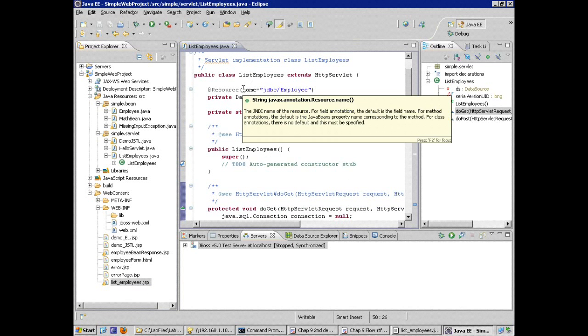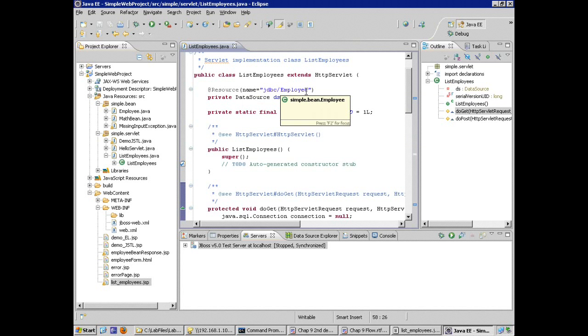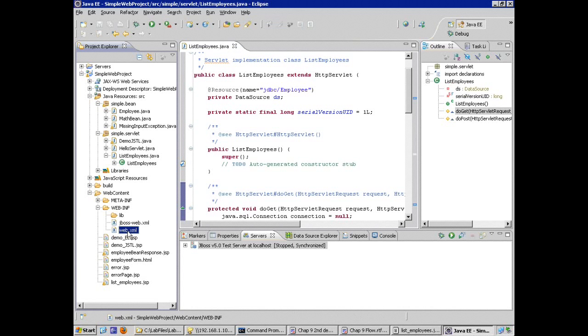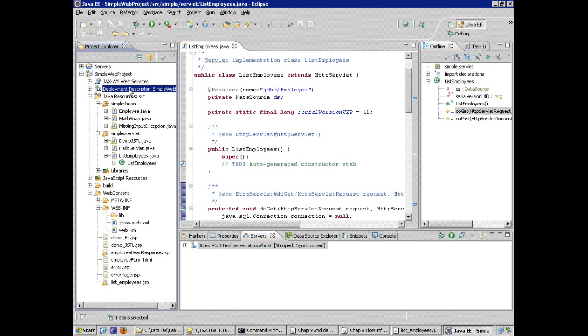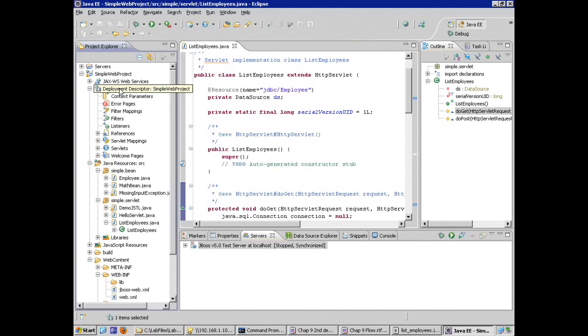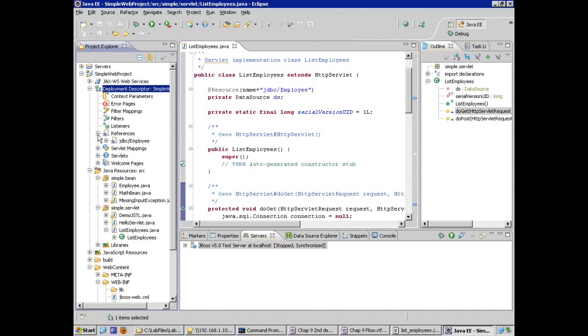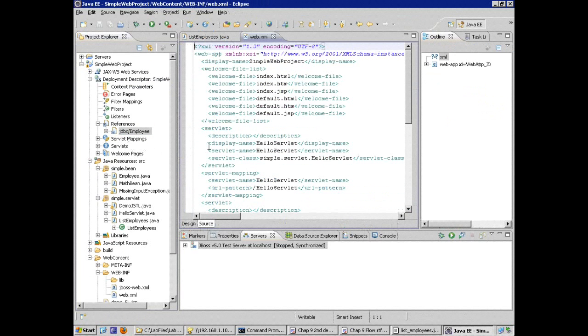List employees is our JSP. But I just want to double check before I look at this, that the WebXML actually has a resource reference defined for this data source entry. If I open WebXML, I can open it by double clicking on the actual WebXML file. I also have a link in the project explorer view underneath the web project for something called deployment descriptor. Both of these links point you to the same area.